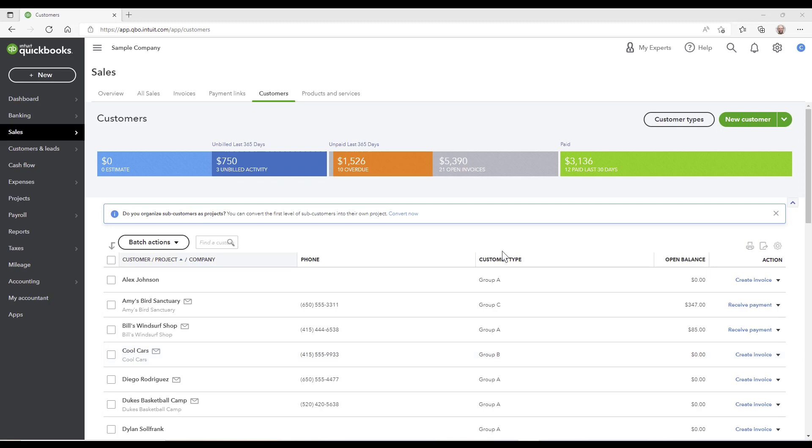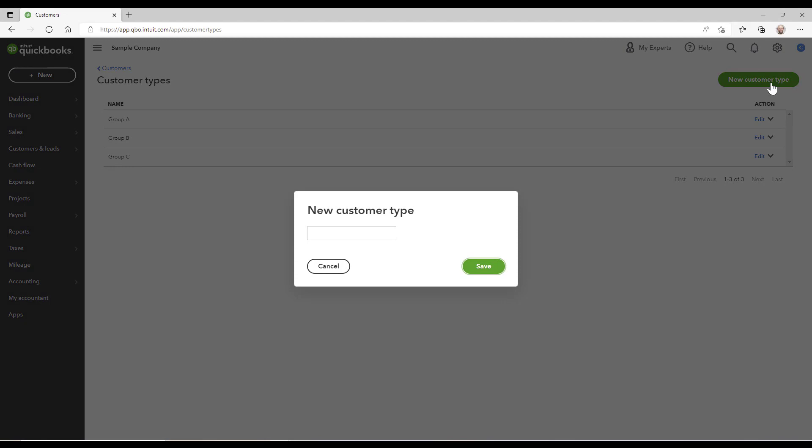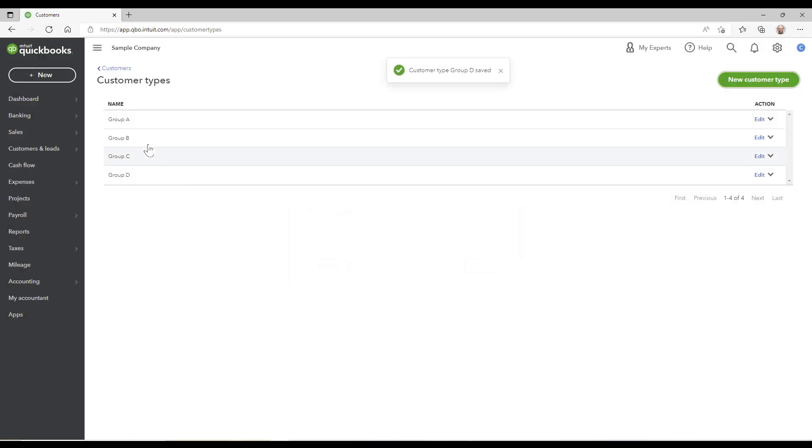If you do, when you're in the customer list you ought to see customer types. Click on customer types and you can create your customer type here like I'm doing here. So we've got A, B, C, and D.